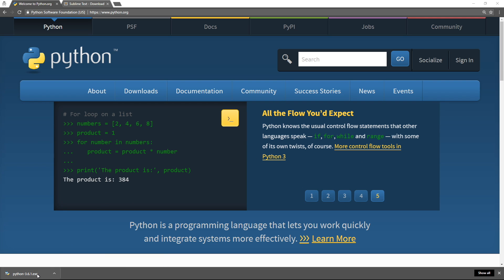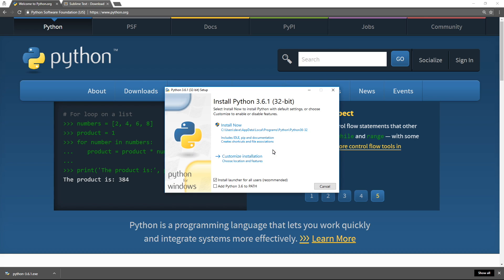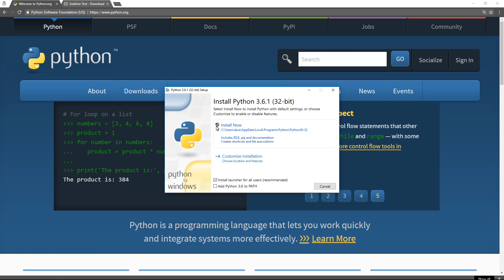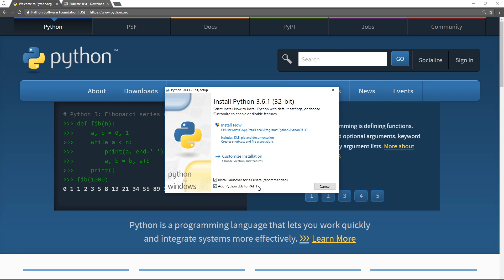Okay, so our download has finished. You can go ahead and click on that, run it, and here's the important thing: before you hit install now, make sure that the add Python 3.6 to path is checked.